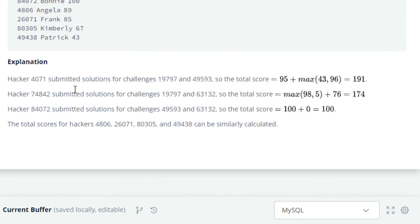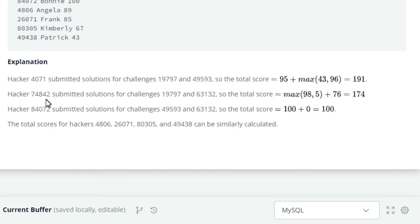Explanation. Hacker 4071 submitted solutions for challenges 19797 and 49593, so the total score is equal to 95 plus max(43, 96) which equals 191. Hacker 74842 submitted solutions for challenges 19797 and 63132.